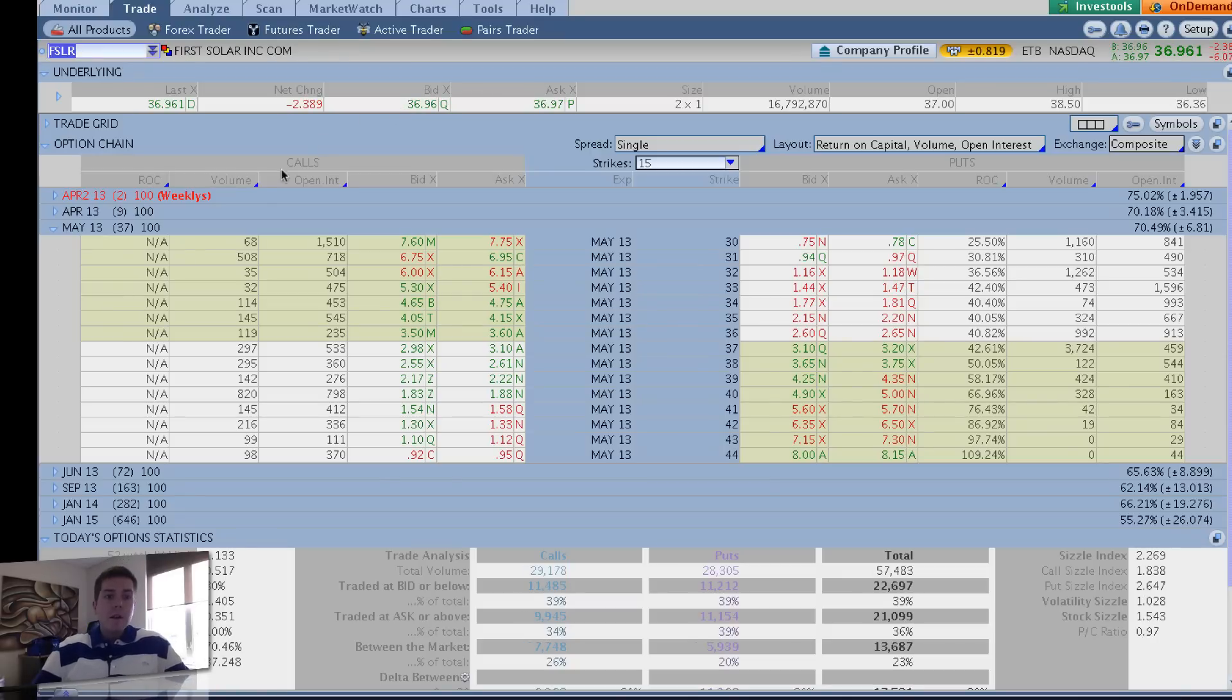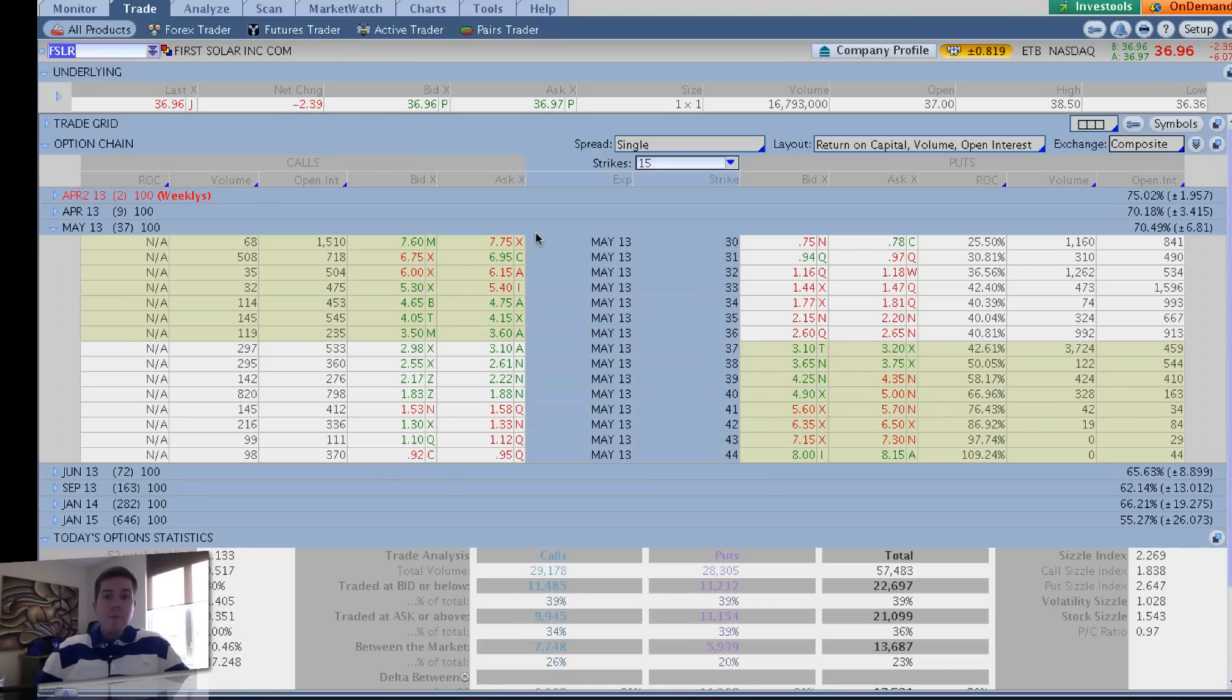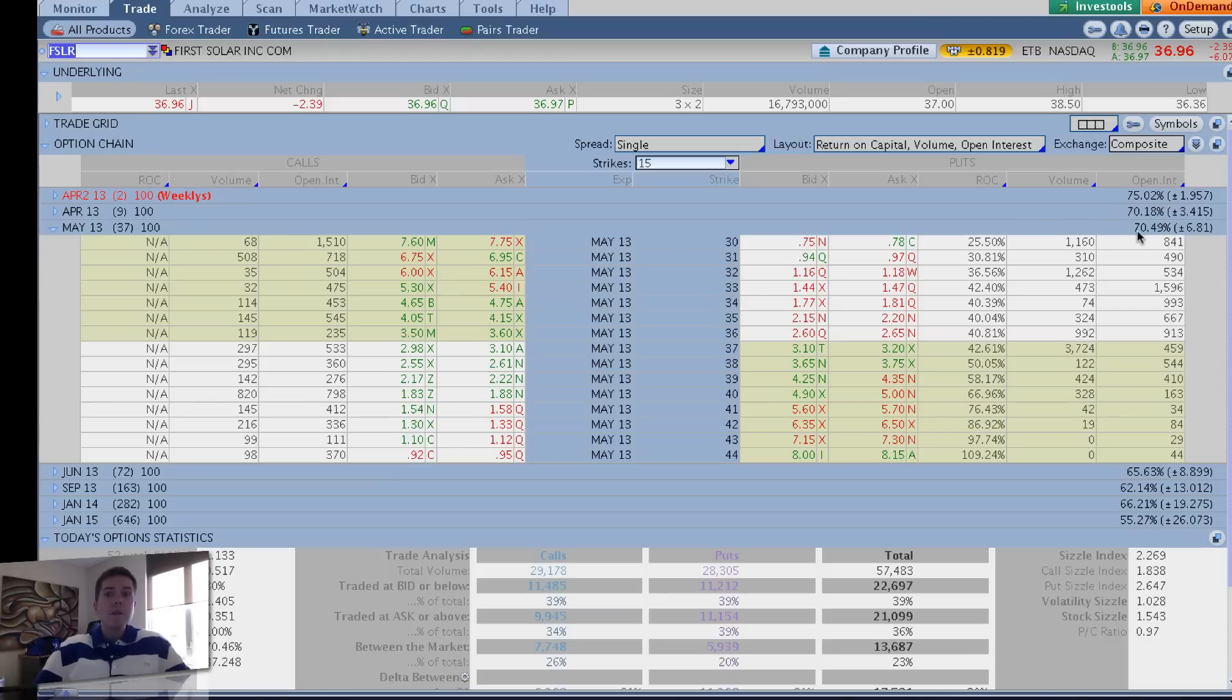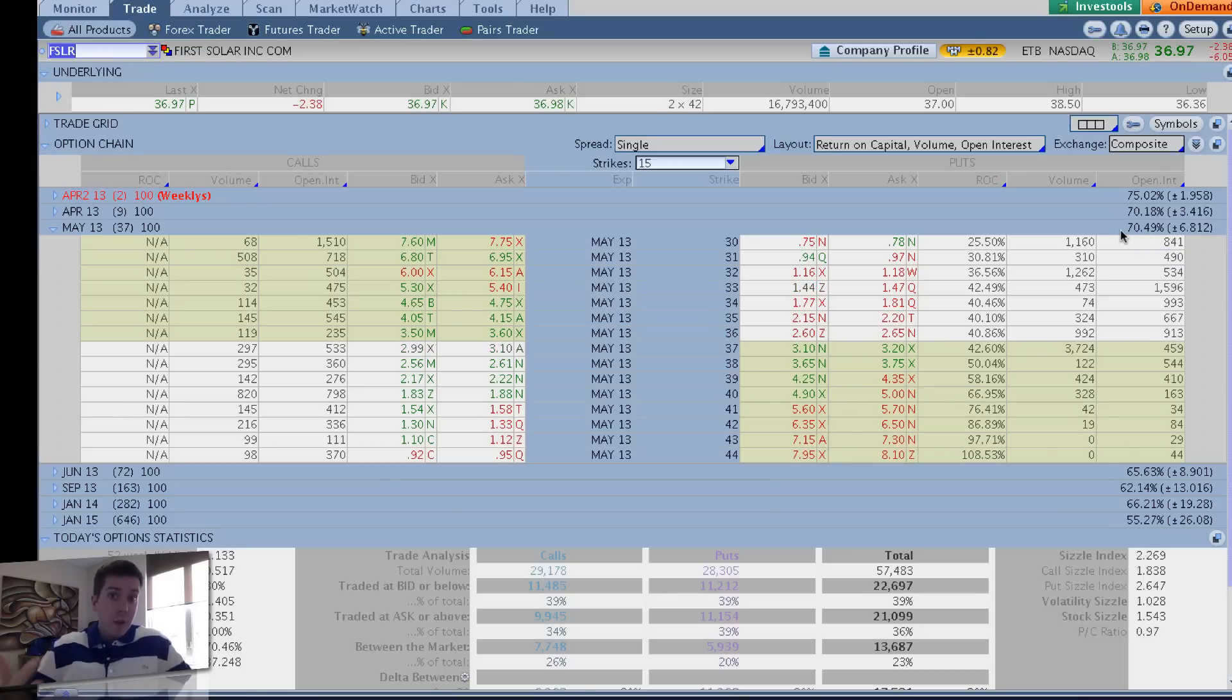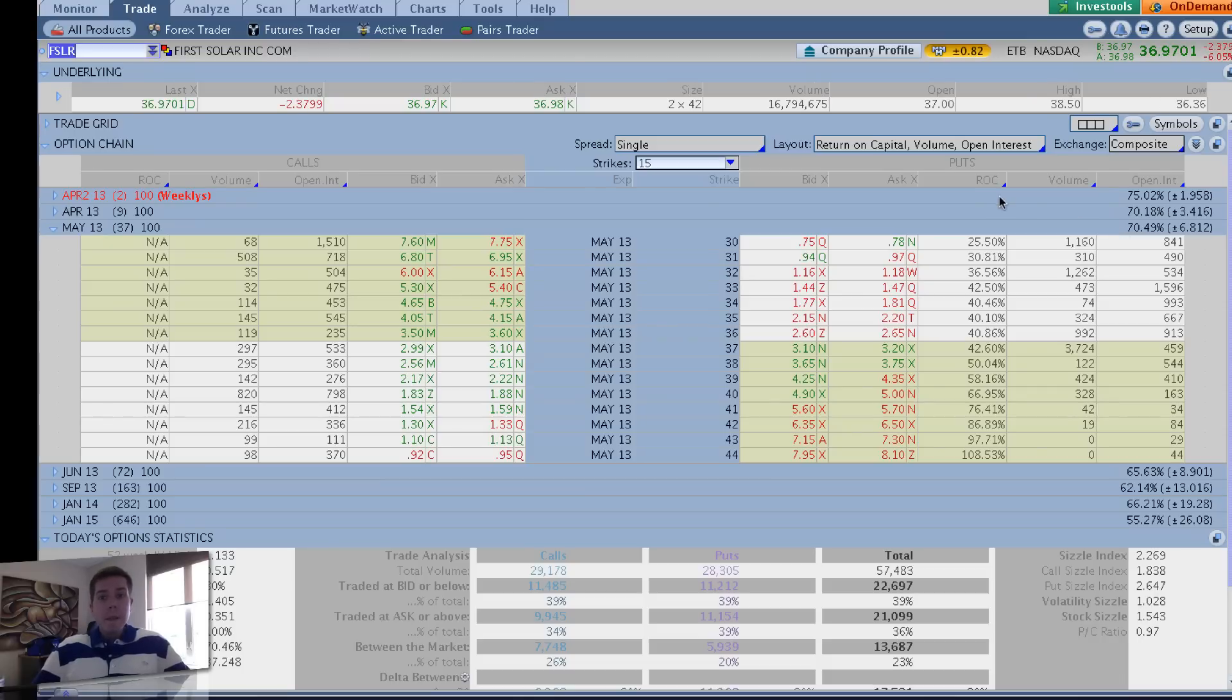FSLR had a huge move yesterday to the upside. That upside pop really pushed implied volatility up. Yesterday, the implied volatility was up to 90%. Today, it's faded 20%. So if you were an option premium seller yesterday, you could be covering today for a nice profit. But there's still some good opportunities here to sell premium.